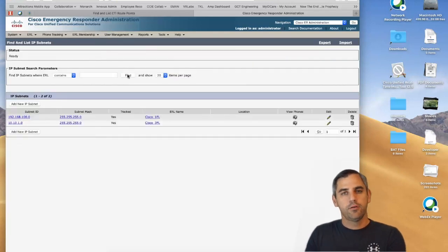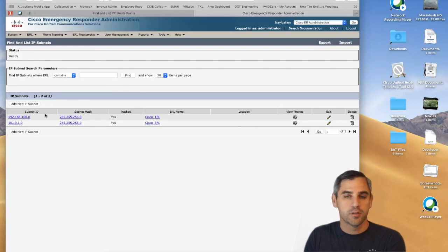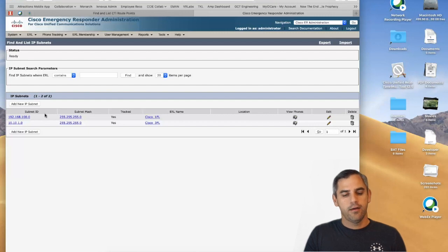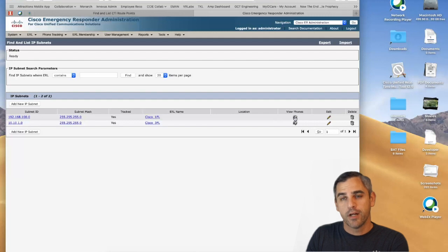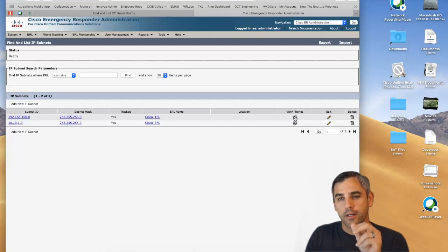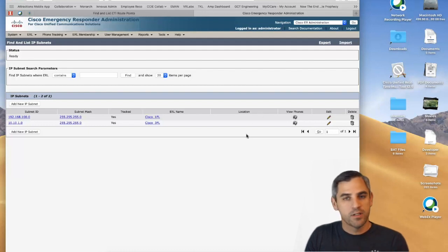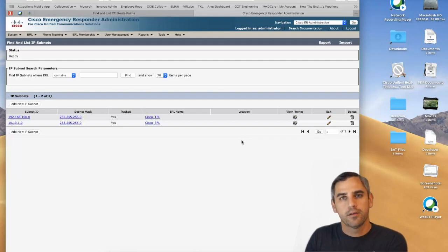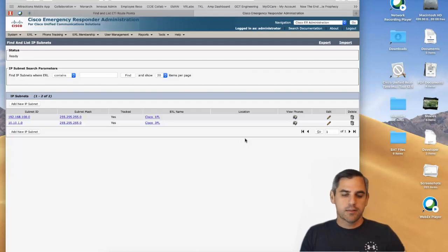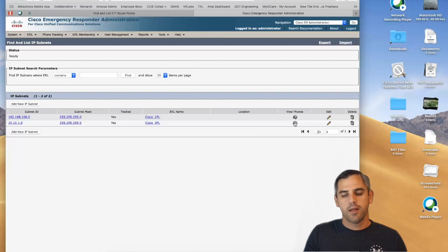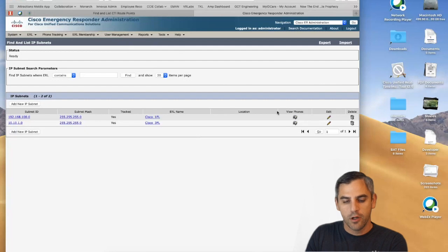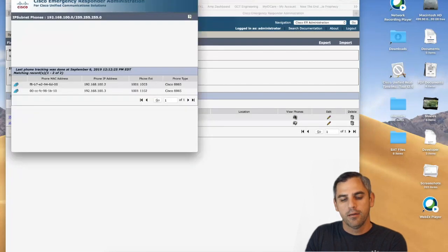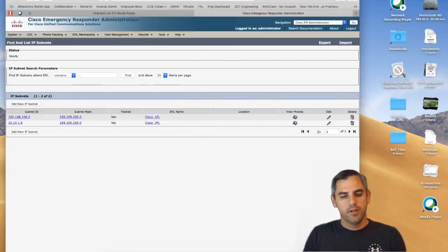The next option for assigning ERLs is subnet tracking. I have two subnets: a 192.168.x.x subnet typically used for hard phones, and a 10.10.1.x network used for mobile devices. My hard phones were already assigned to the Cisco first floor and third floor ERLs. CER always prefers the most specific tracking method: first switch port tracking, then subnet tracking, then fallback to the default ERL. Clicking View Phones on a subnet shows my 8821 phone — even without switch port tracking, subnet tracking ensures good coverage.